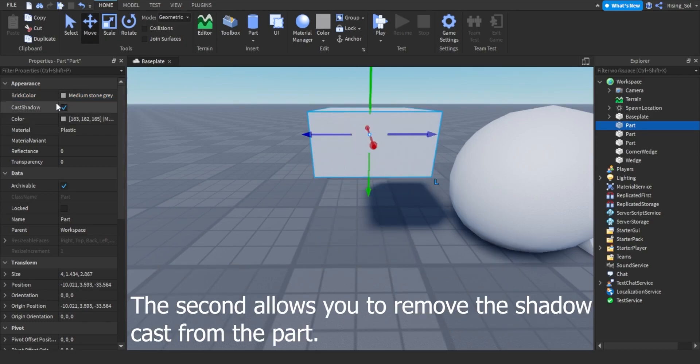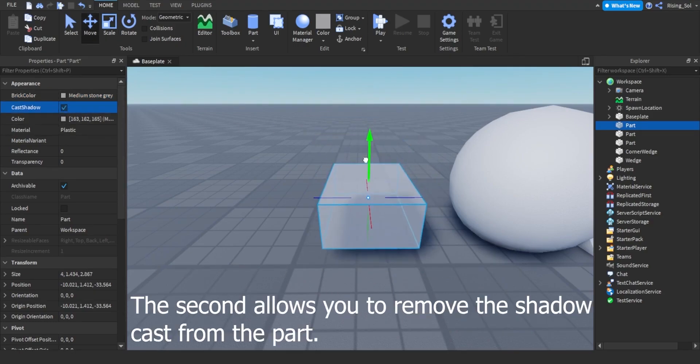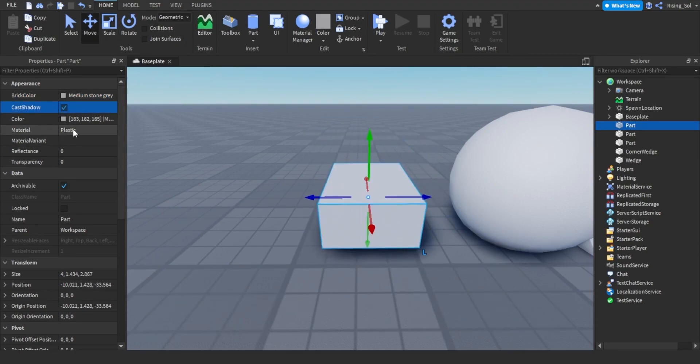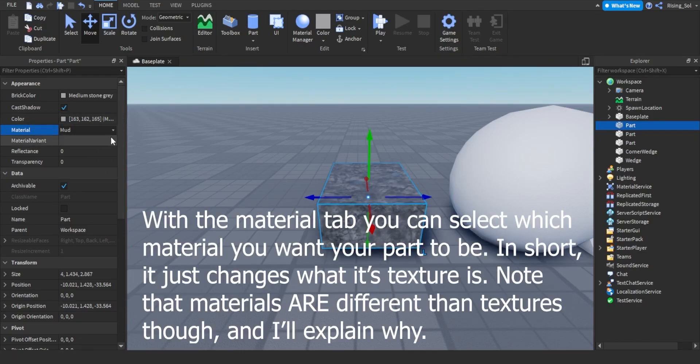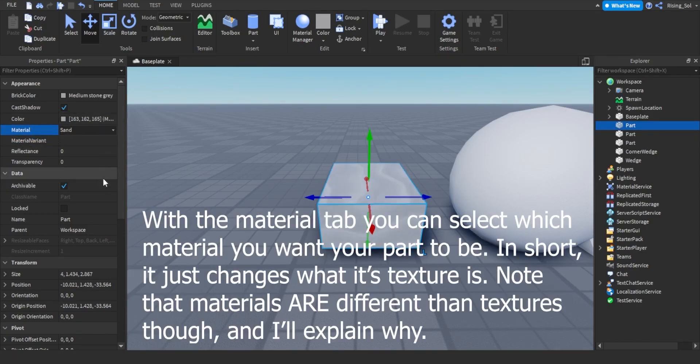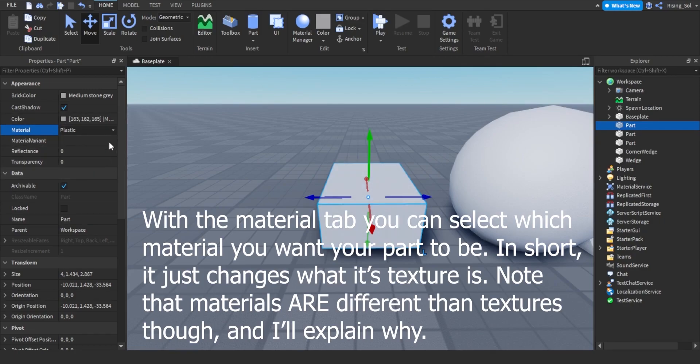The second allows you to remove the shadow cast from the part. With the material tab you can select which material you want your part to be. In short, it just changes what its texture is.